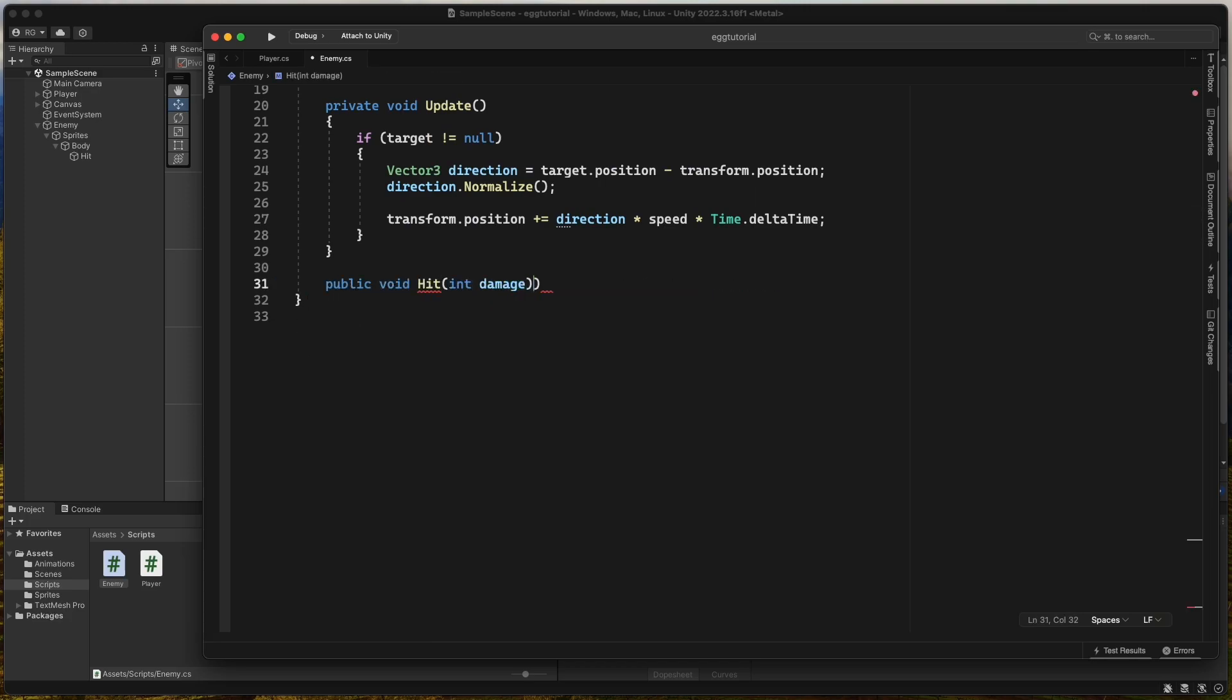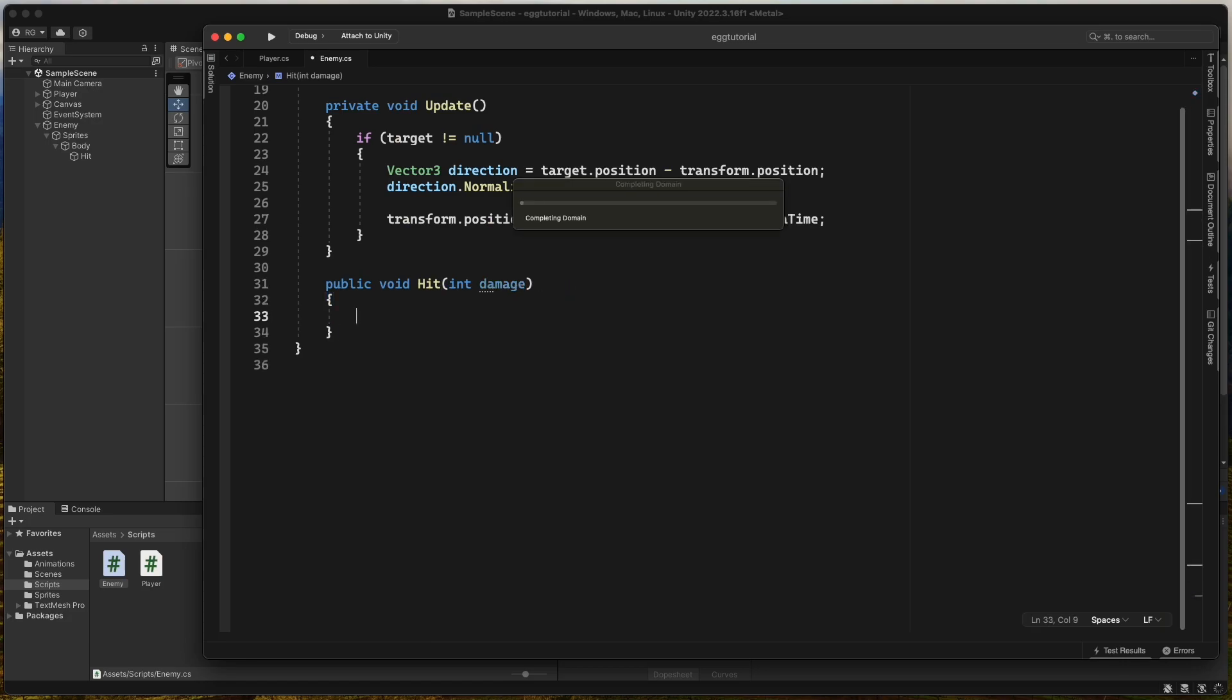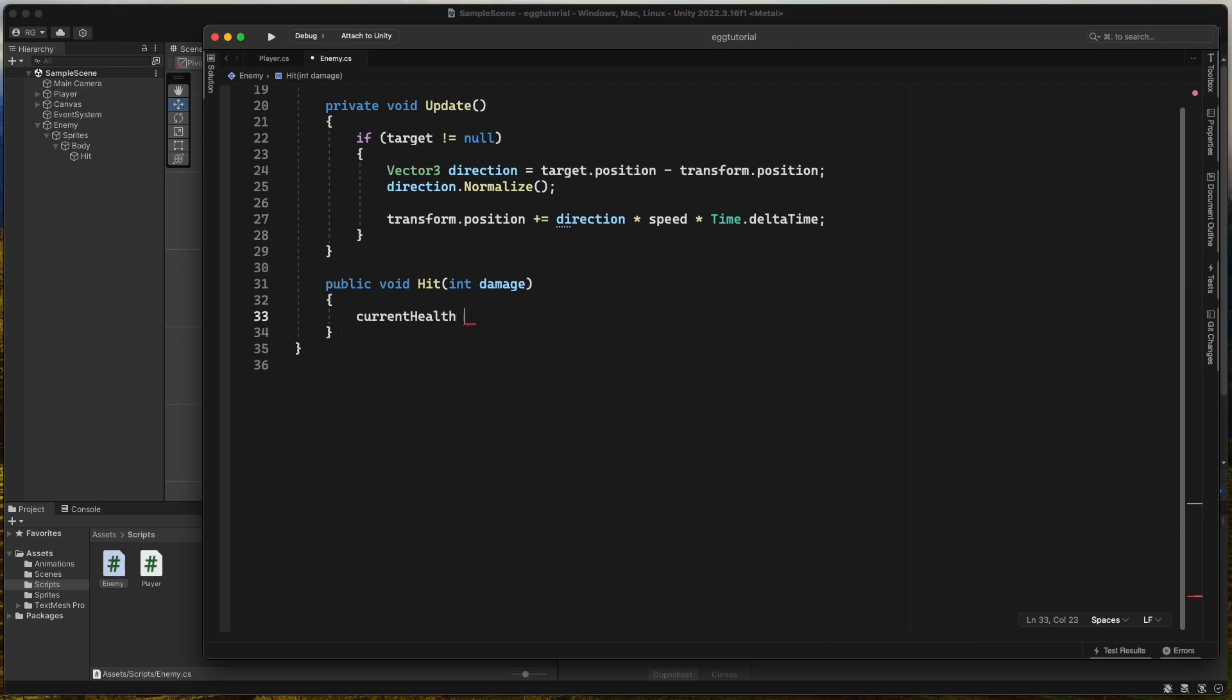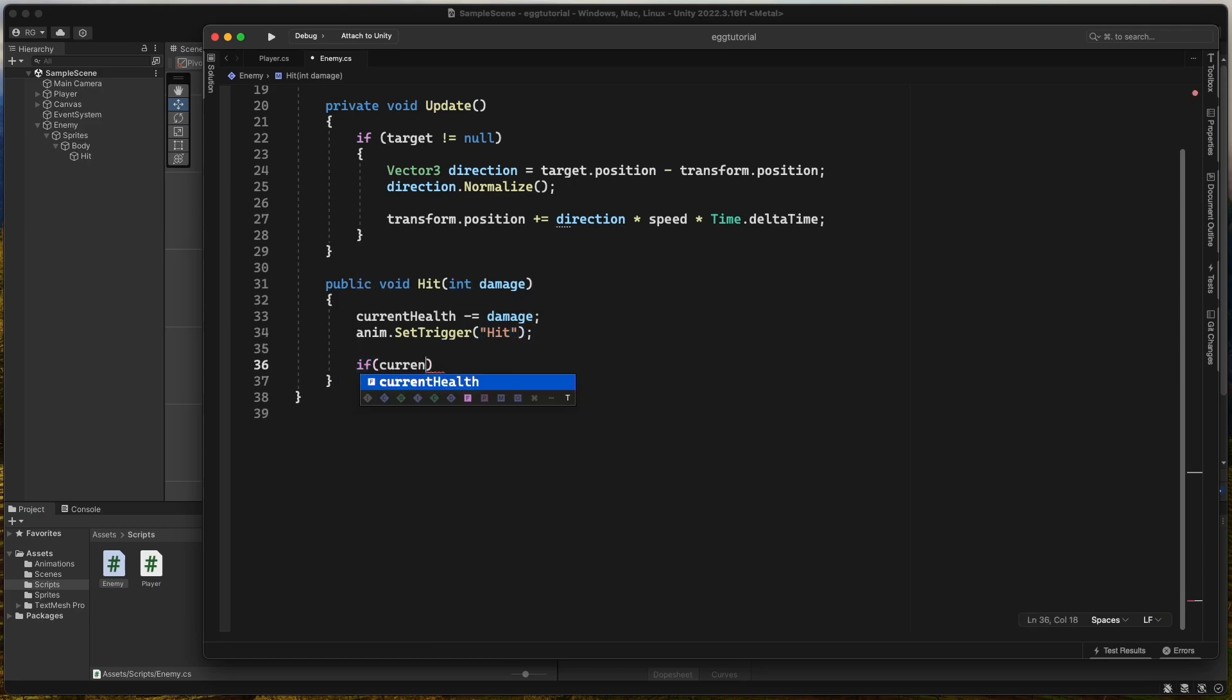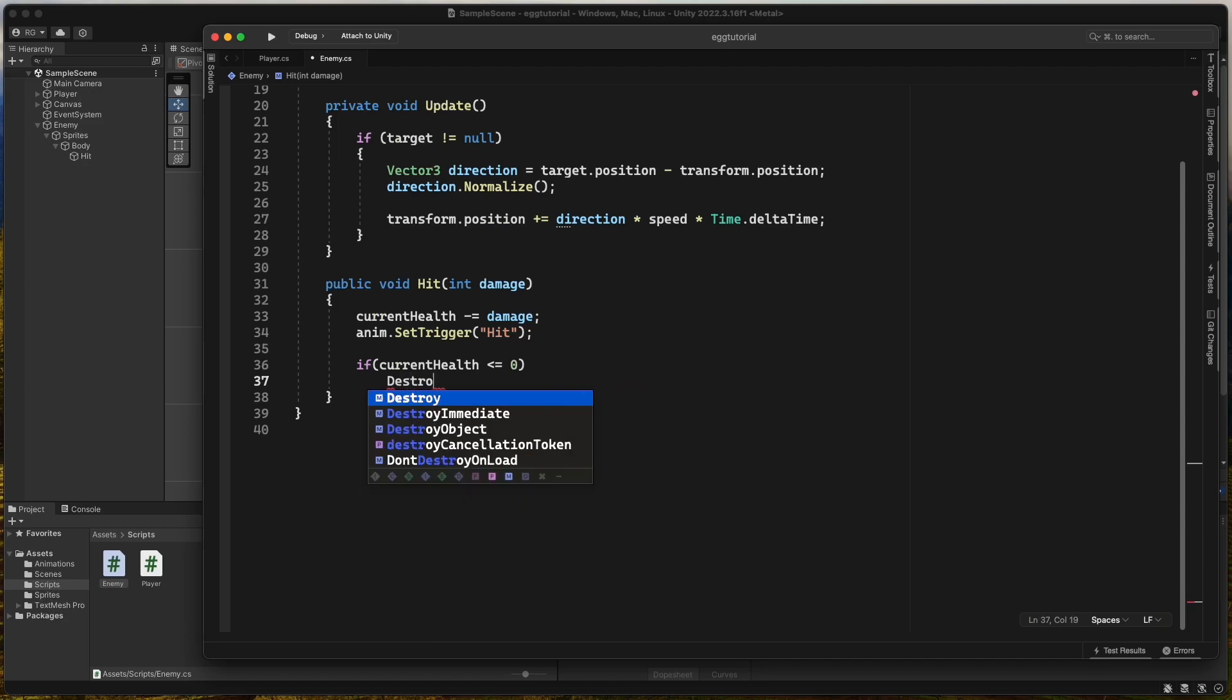Then we create a new public void hit method that takes a damage integer as a parameter. If the snake gets hit, we subtract damage from CurrentHealth and call setTriggerHit on the animator. And if CurrentHealth is less than or equals to zero, we destroy the GameObject.